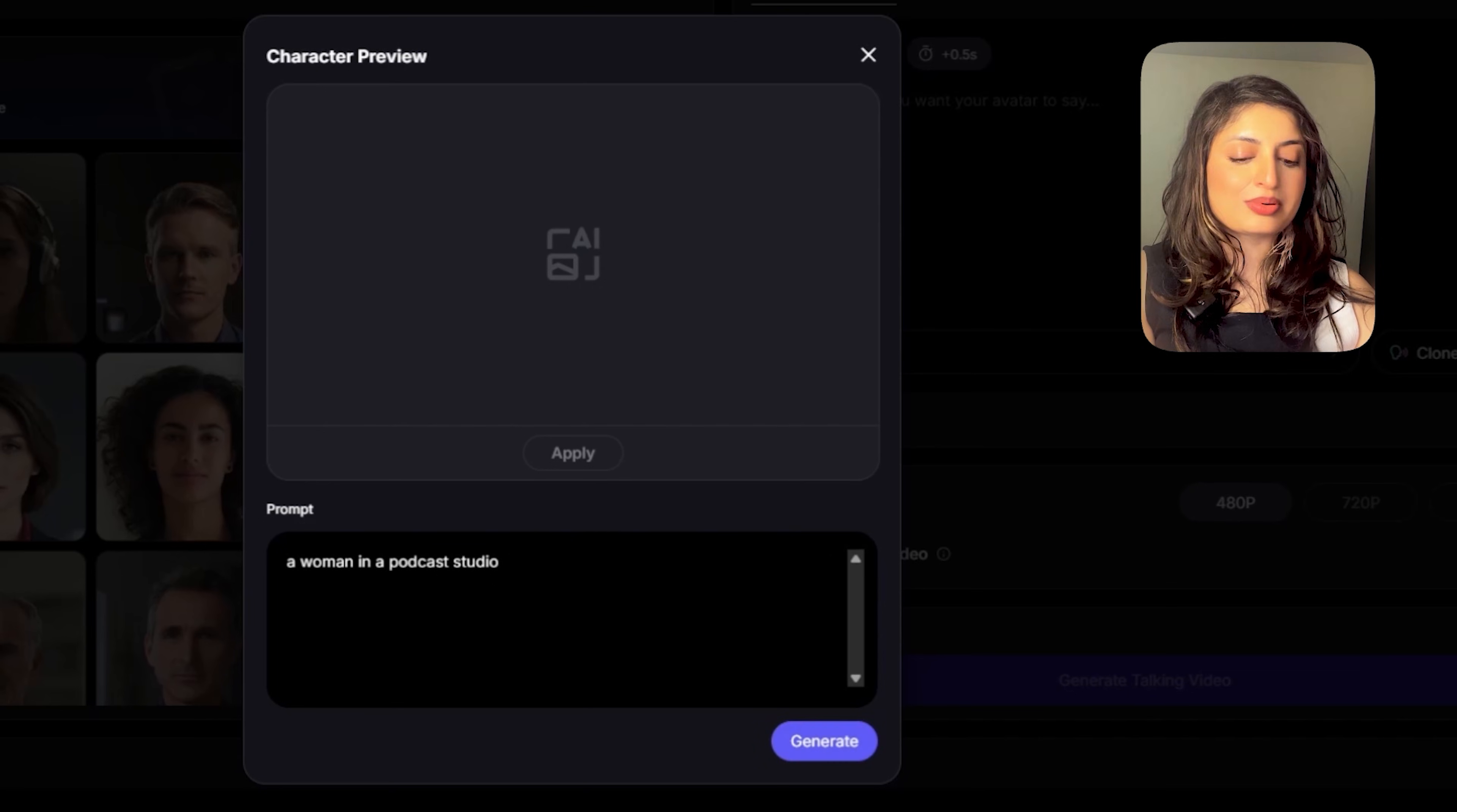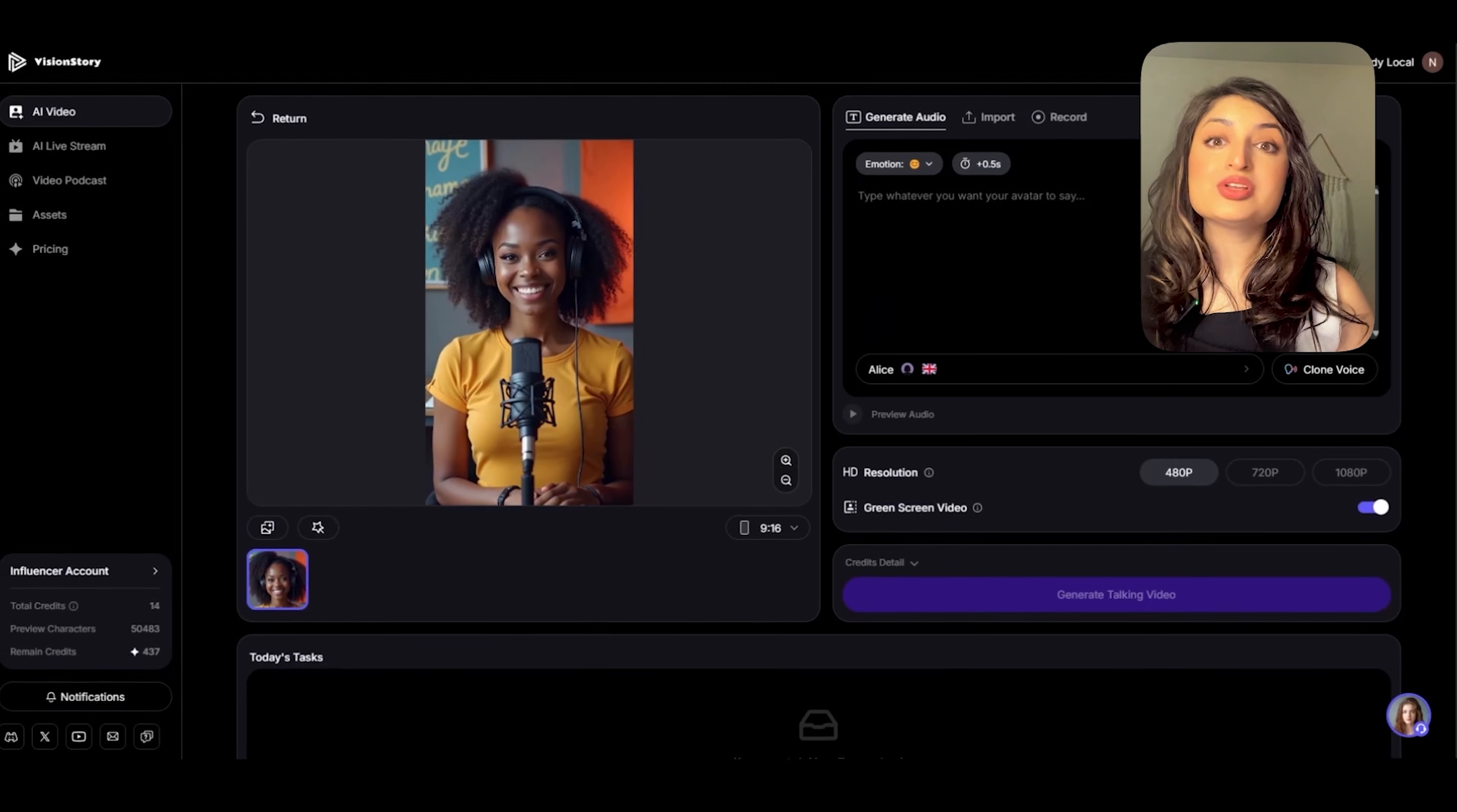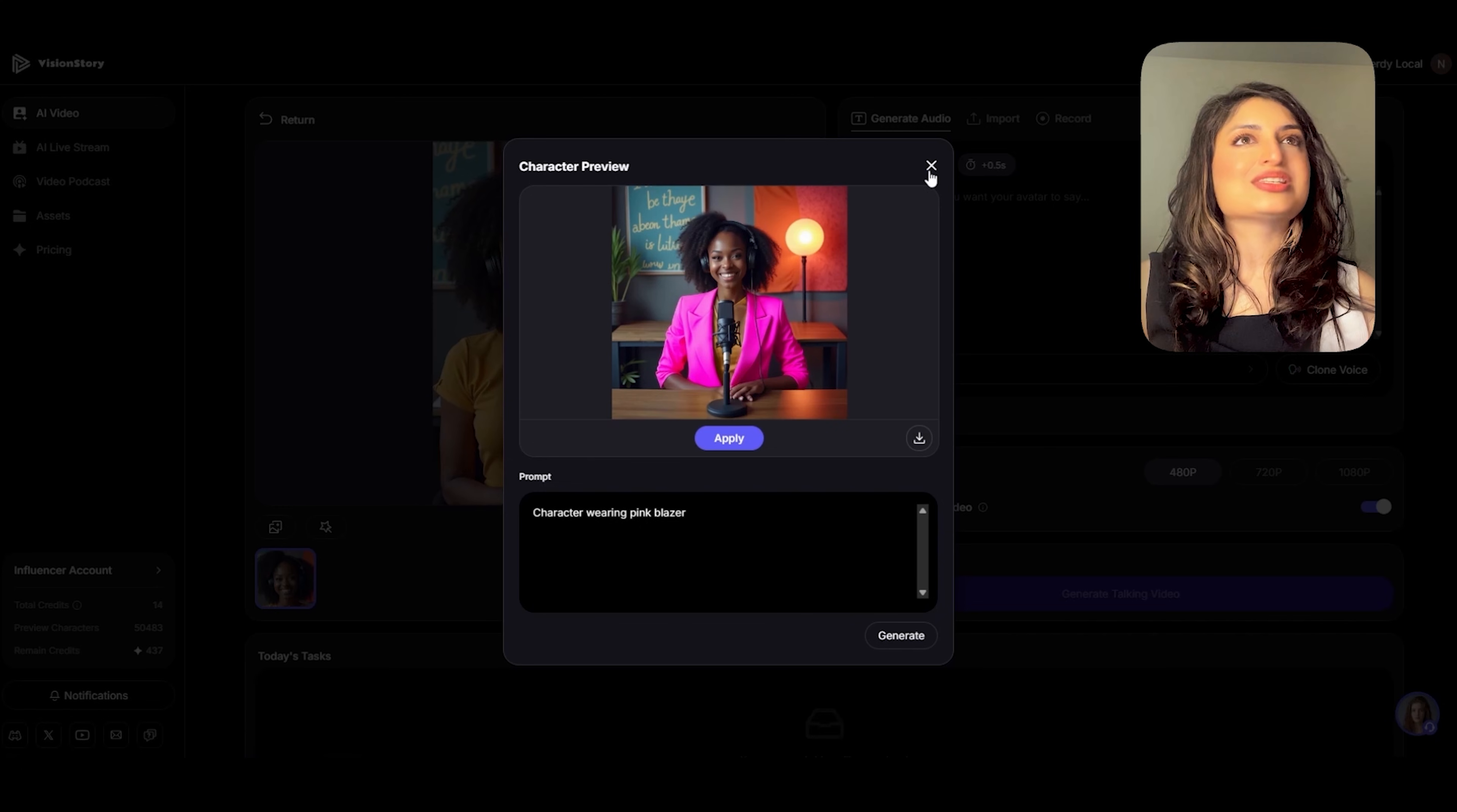I'll go ahead and prompt for a woman in a podcast studio. Now I actually love this image, but if you're not quite happy with the result that you get, reroll as many times as you need to get that perfect image that works for you. If you want to change the outfit of your character, you can go ahead and click this button. And here you can prompt for the outfit change. I'll add a pink blazer. And just like that, the outfit of my character has been changed. You can go ahead and click this button and that way you can download the image so that you can use it later. I'll close this for now.